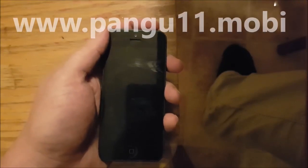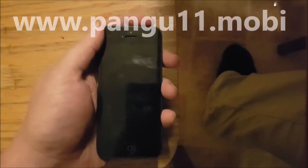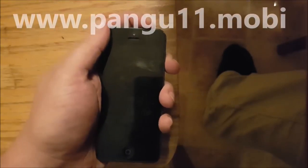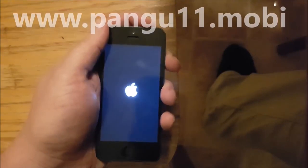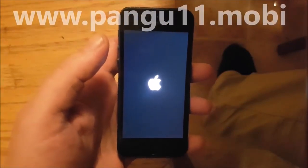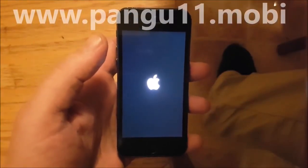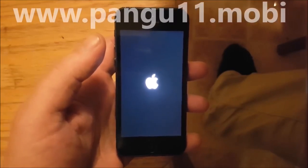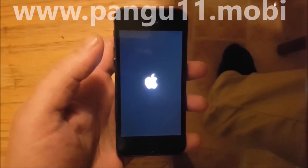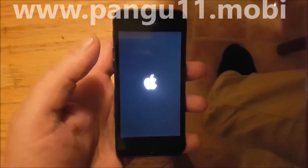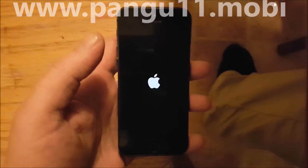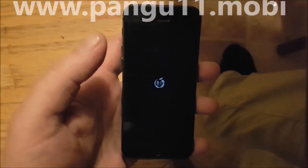When you restart your device, if the jailbreak was successful, then you will see it when you are booting up. You should see the Pangu logo. Right now it's finishing the jailbreaking process and installing Cydia. And yes, looks like it worked.